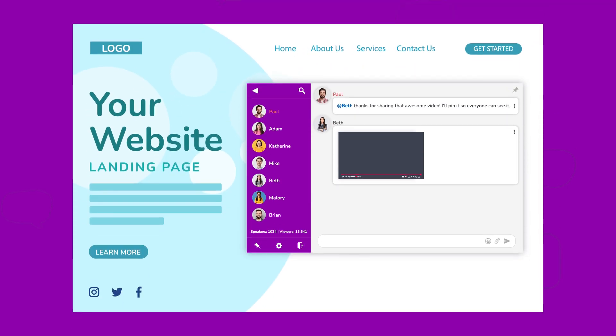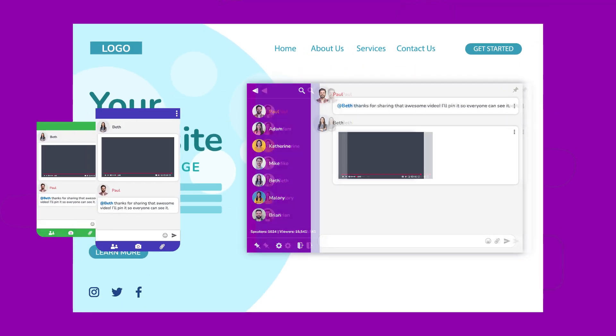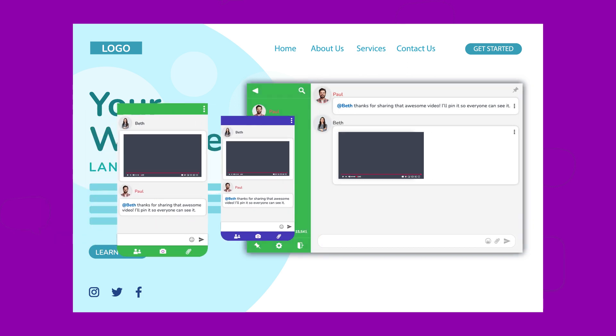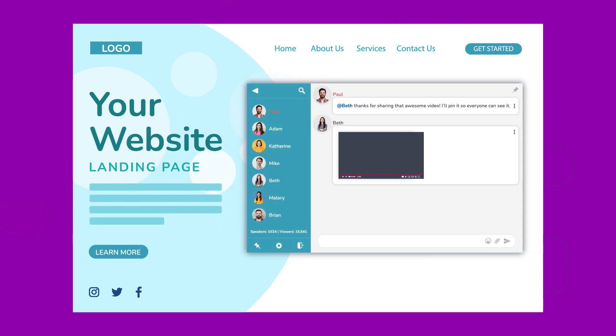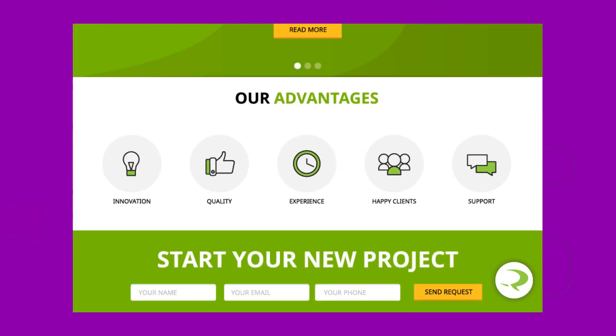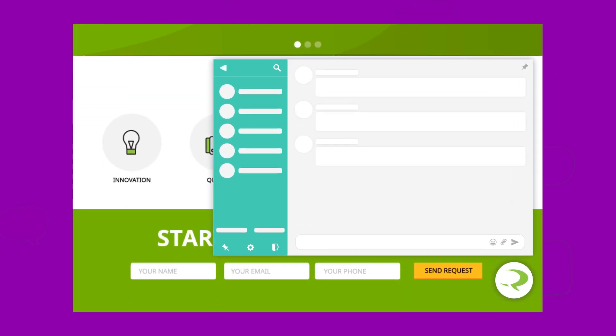Last but certainly not least, we've wrapped all these fabulous features in a visually customized, mobile-friendly package. It's like a fashion show for your website. Your chat will seamlessly blend in and look absolutely stunning.